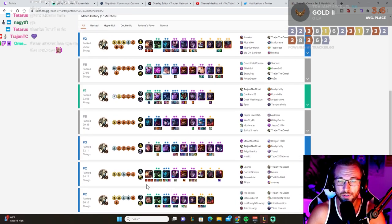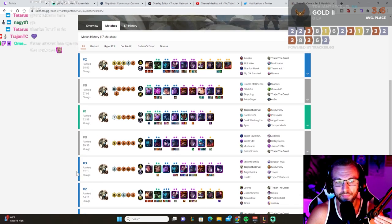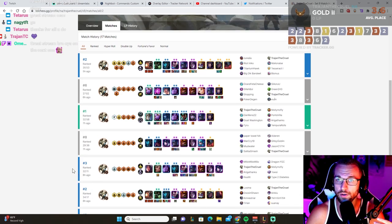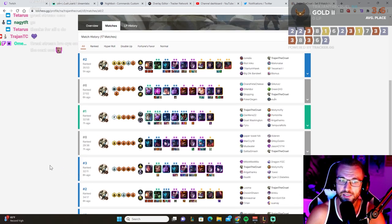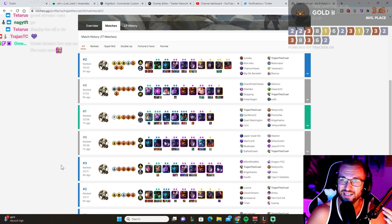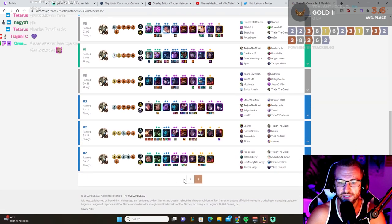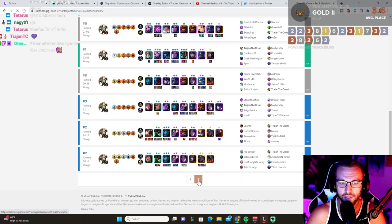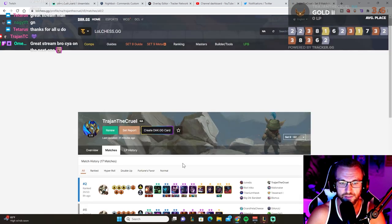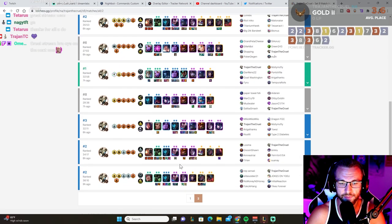The reason why I play Ezreal is because I think having like two or three carries on your team is so much more important than building a solo carry comp. For example, I play a lot of Calista-Kaisa.